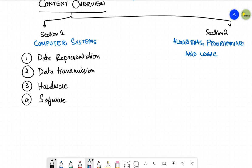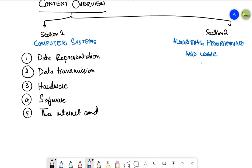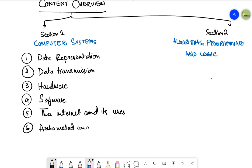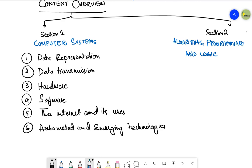Now let's talk about the fifth topic. In the fifth one, it is the internet and its uses. In this topic, we are going to study the internet and the worldwide web, digital currency, cyber security. Now the sixth one, the name of the sixth topic is automated and emerging technologies. This is a new topic that is introduced by the Cambridge International. So under this topic, you are going to study automated systems, robotics and artificial intelligence. Yes, this is going to be very interesting.